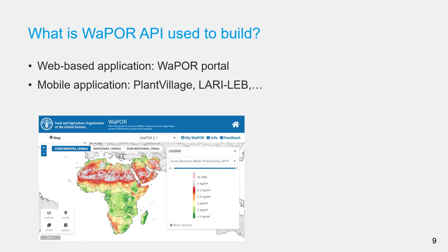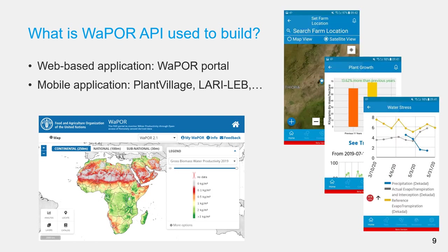For example, here are some screenshots from PlantVillage mobile app. In this app, user can select a farm location and the app will collect real-time WaPOR data to monitor growth and water stress in the farm.